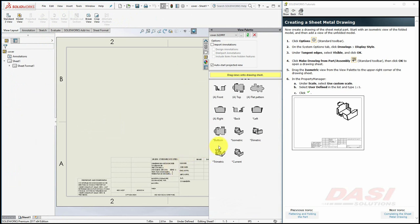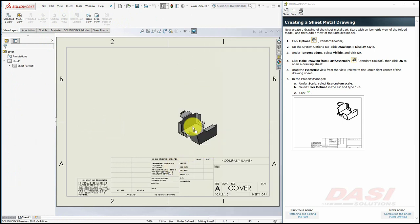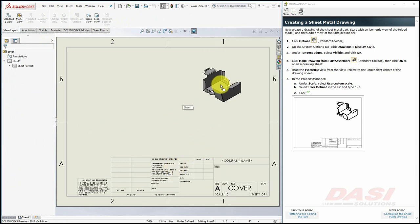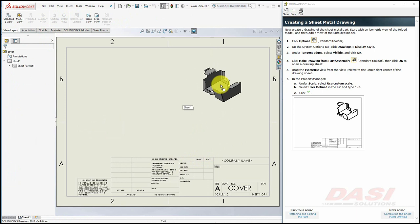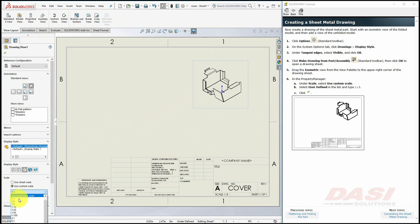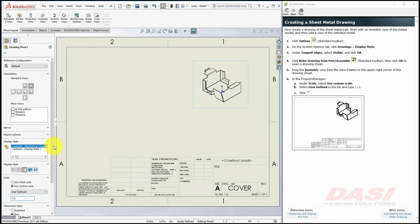Drag an Isometric View from the View Palette, and drop it somewhere about here. Under Scale, select Use Custom Scale, set it to User Defined, and make it a 1 to 3 scale.